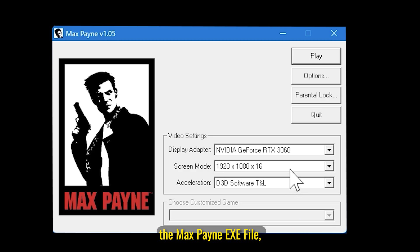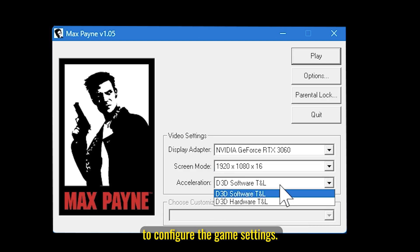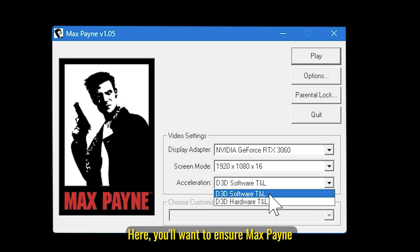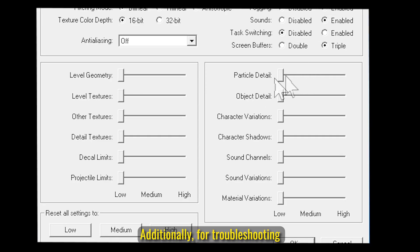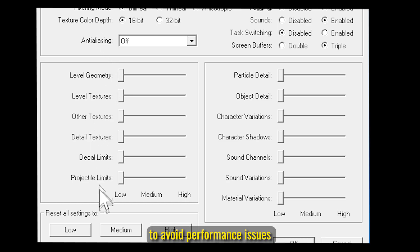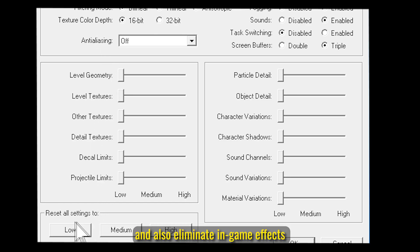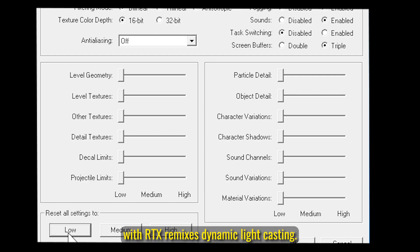Once you launch the Max Payne executable file, you will have the option to configure the game's settings. Here you'll want to ensure Max Payne is running in software mode. Additionally, for troubleshooting purposes, I'd suggest changing all your graphical settings to low by default to avoid performance issues, and also eliminate in-game effects which will conflict with RTX Remix's dynamic light casting.